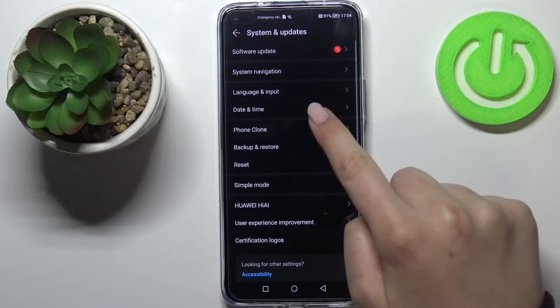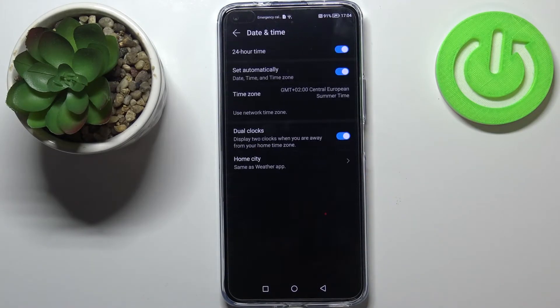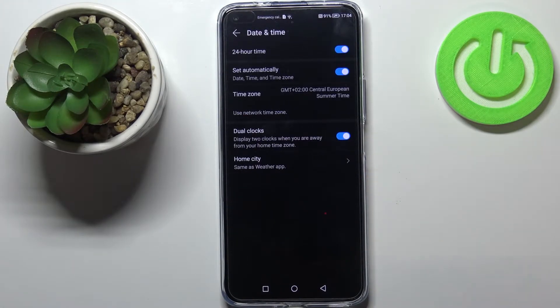Now let's stop on date and time which should be on the fourth position and as you can see here we've got some options which we can customize.